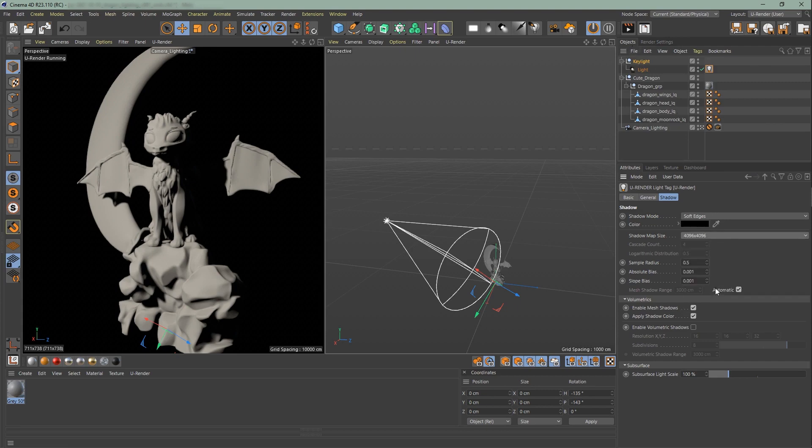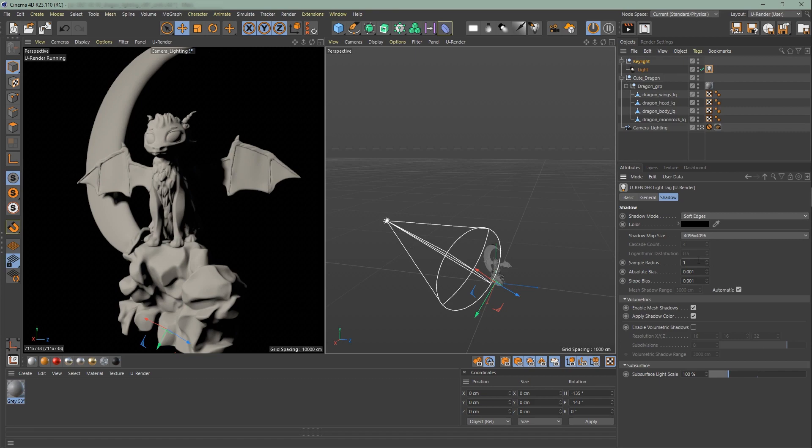And increase the sample radius to 1. Moving on to the absolute and slope bias. The absolute bias value tweaks the contact shader behavior. Smaller values can produce artifacts in scenes with a larger scale. You have to tweak them since they can produce some artifacts. In this case you can leave them as it is since it doesn't cause any artifacts.